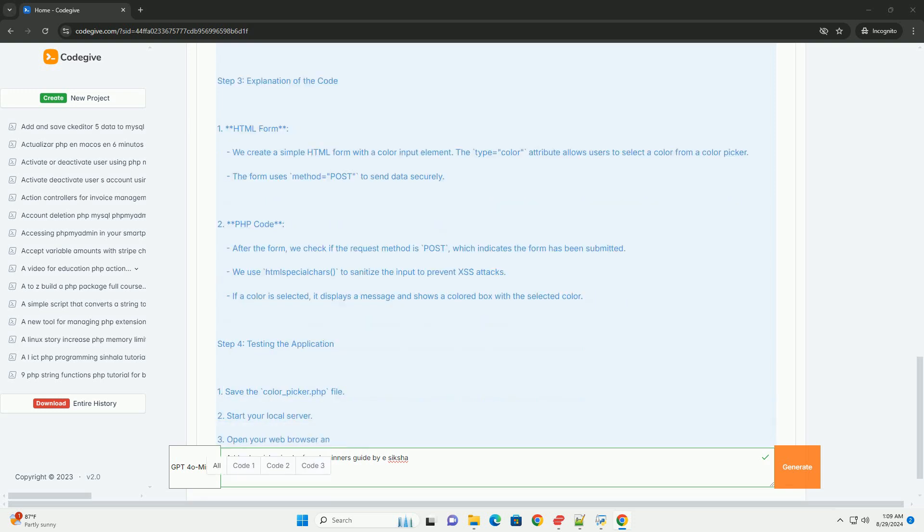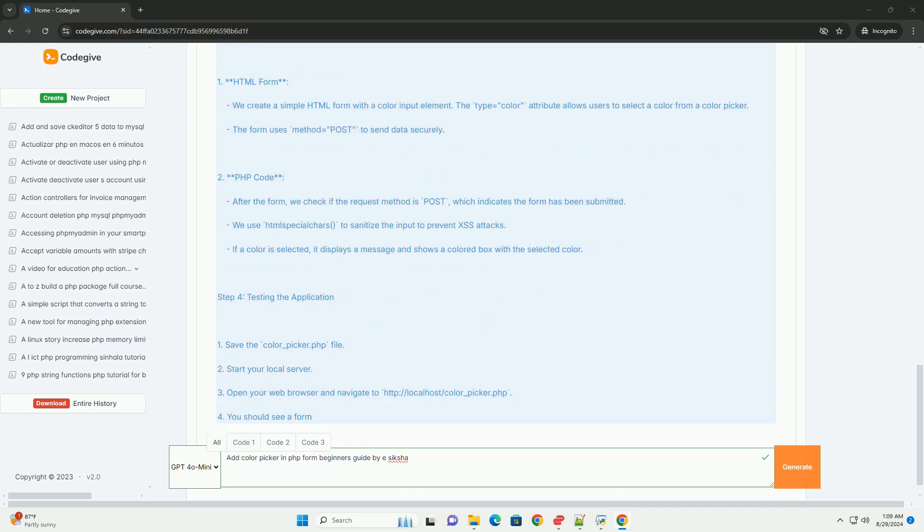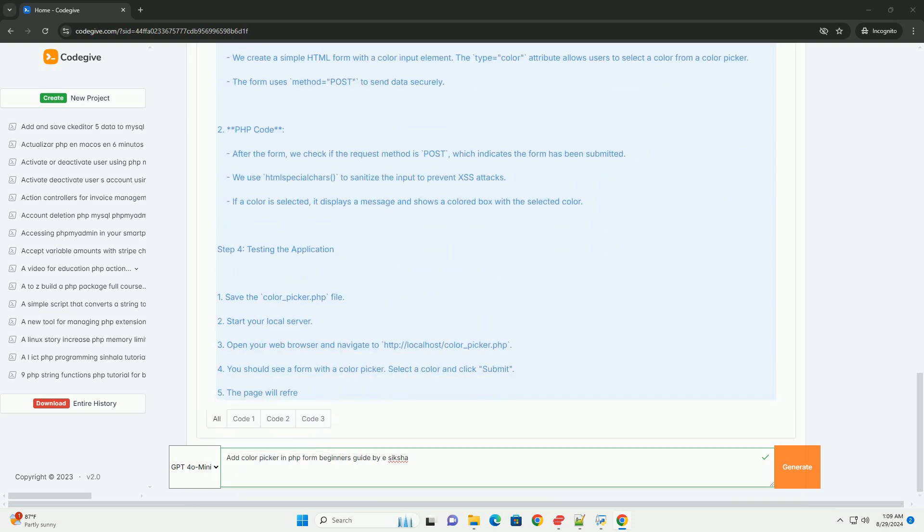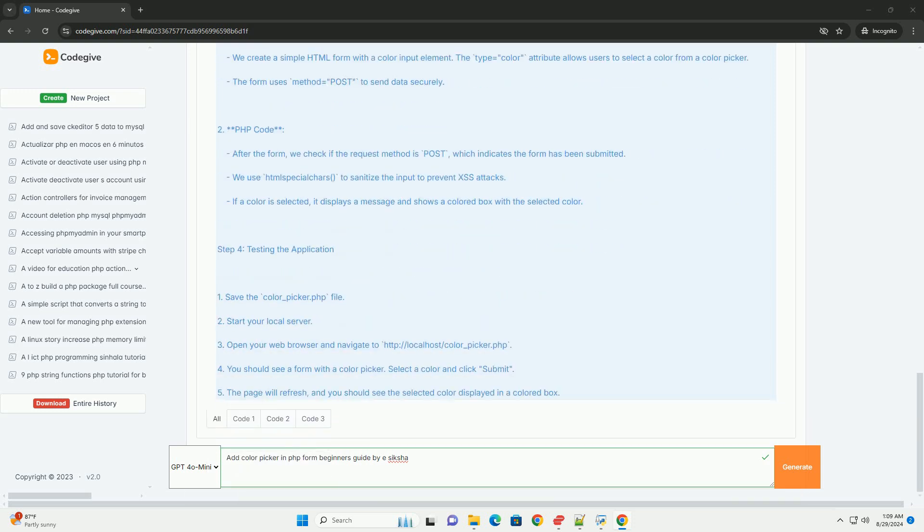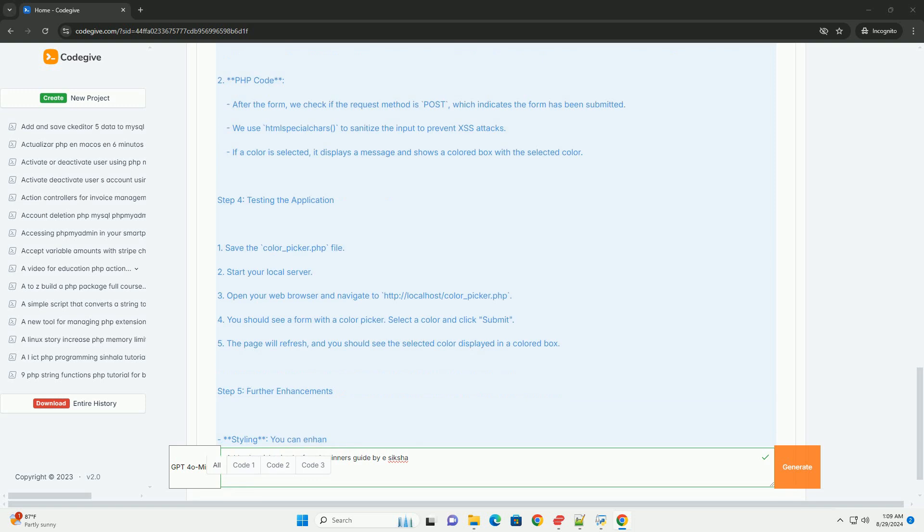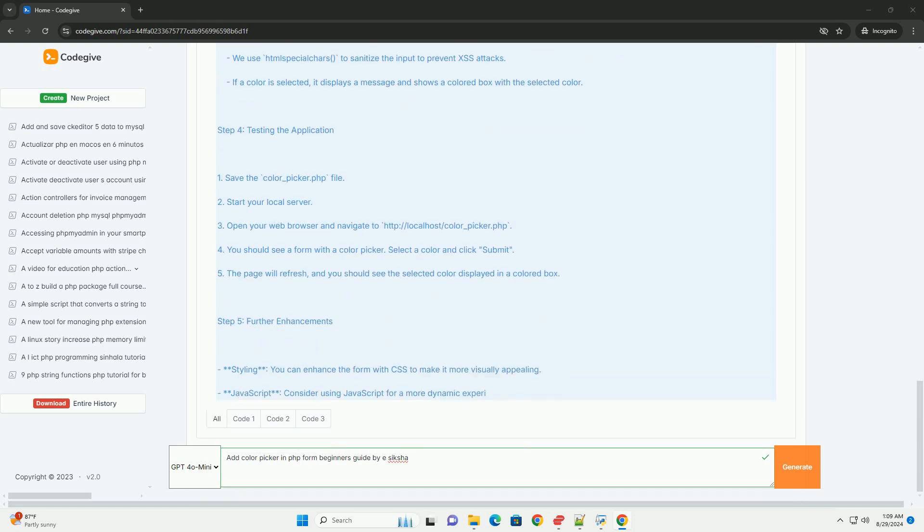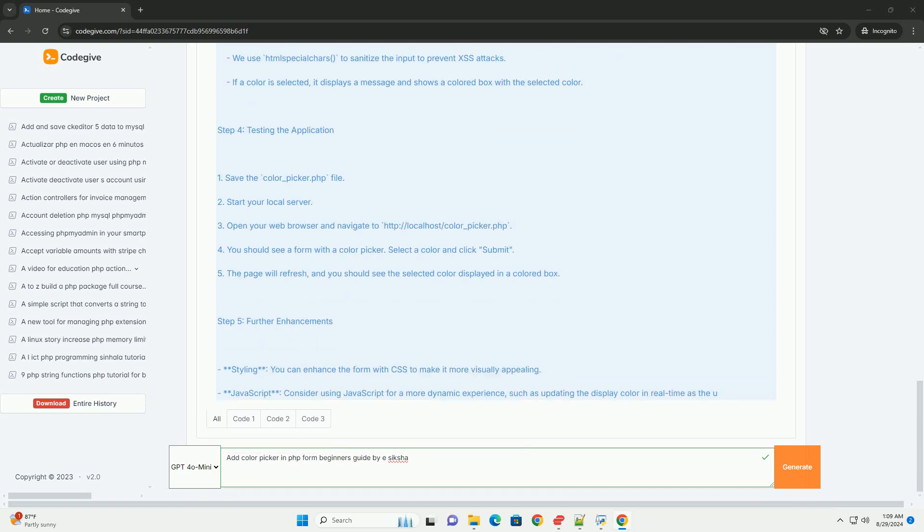It covers the fundamental concepts of integrating a color picker into forms, detailing the necessary HTML and JavaScript components.